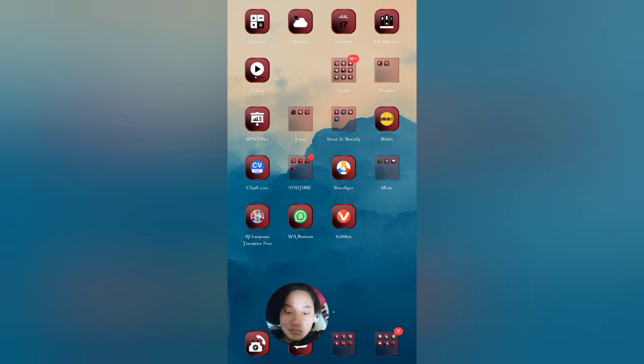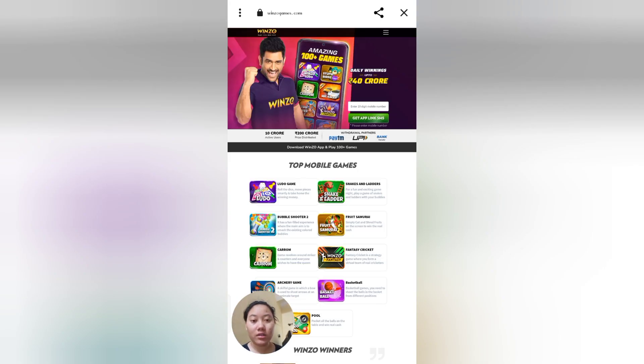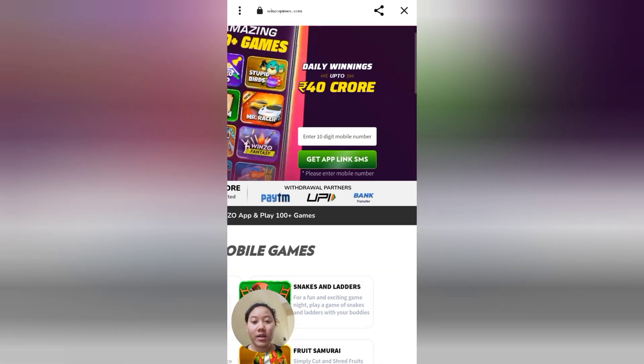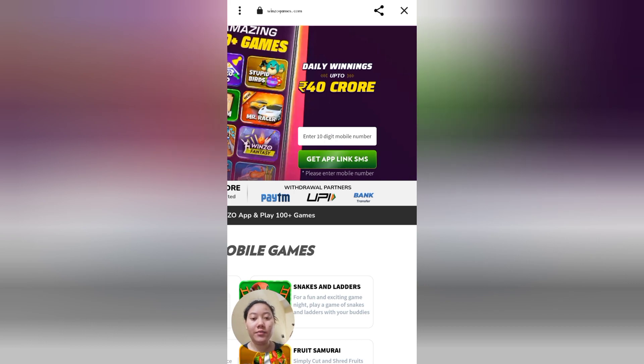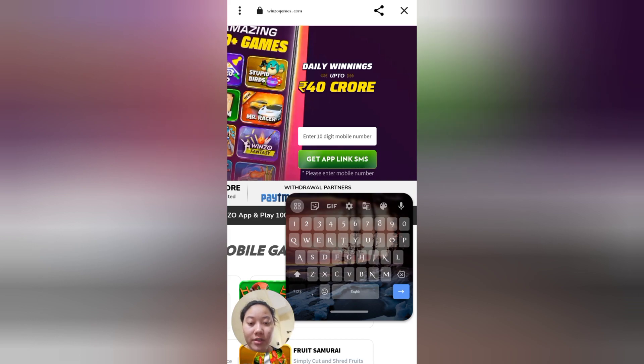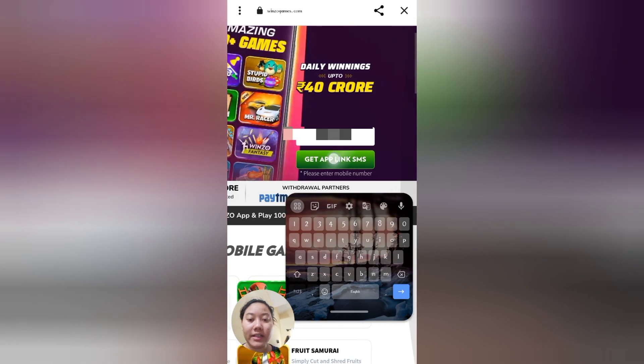If you enjoy the games from the app, you can earn money. Now I will show you how to download and make an account. Let's go to the mobile screen. After clicking the link, you have to enter your 10-digit mobile number to get the app link. You will receive an SMS with the download link.